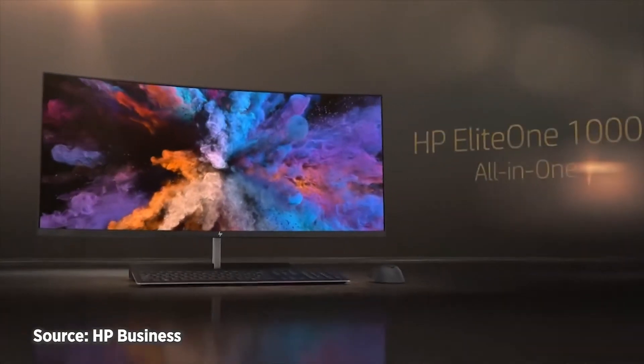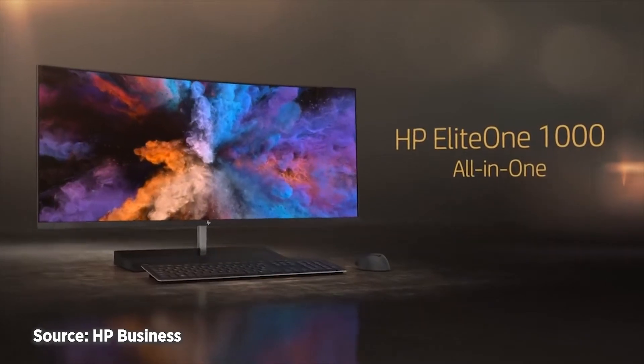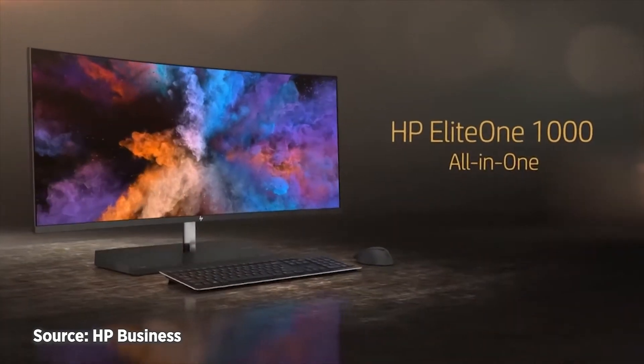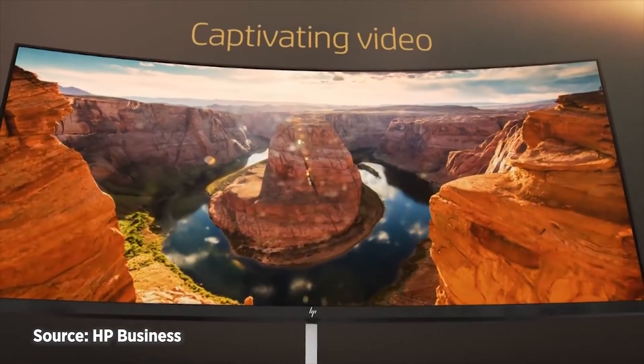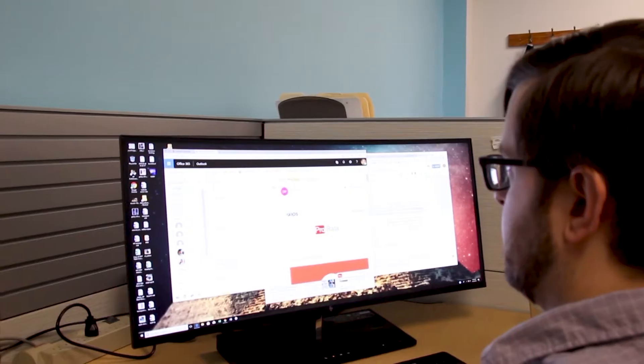It's a huge boost to productivity to have this much space, and the slight curve in the display is great for the overall aesthetics. Many of my co-workers have stopped by to marvel at this PC.